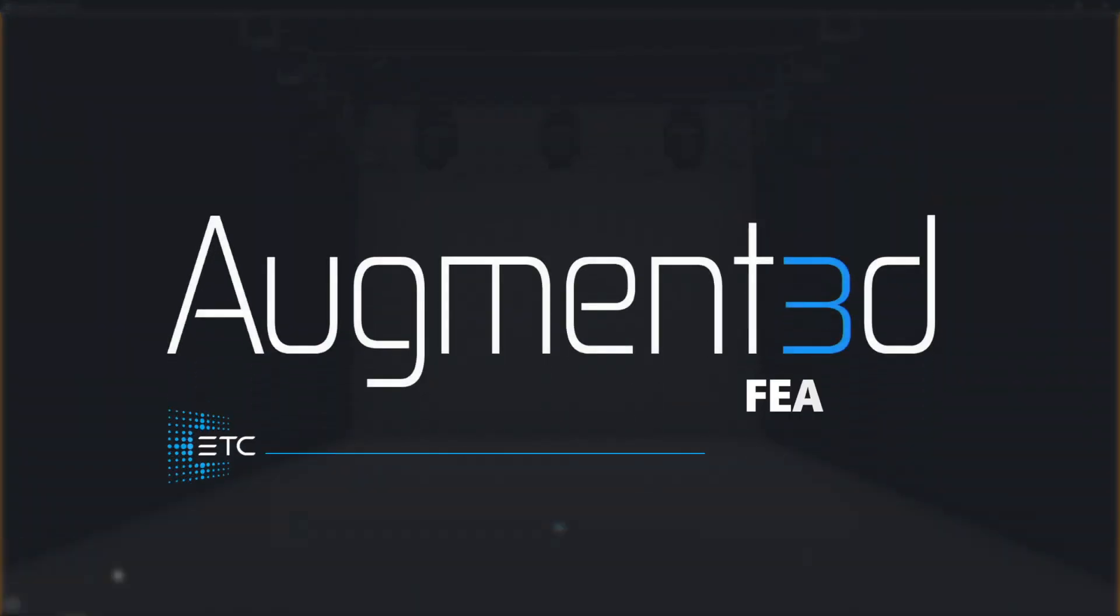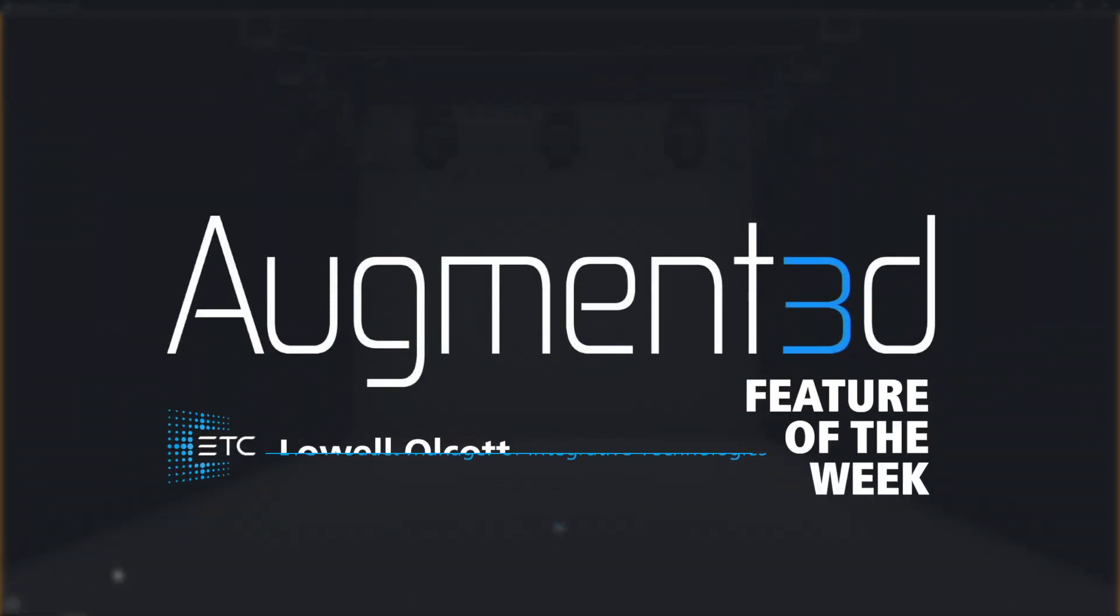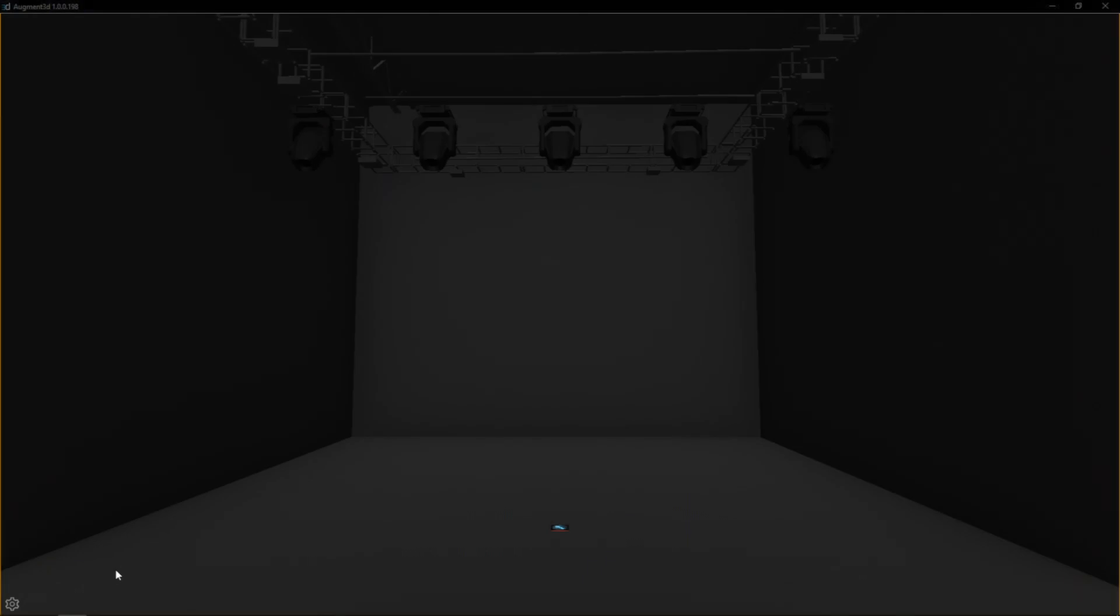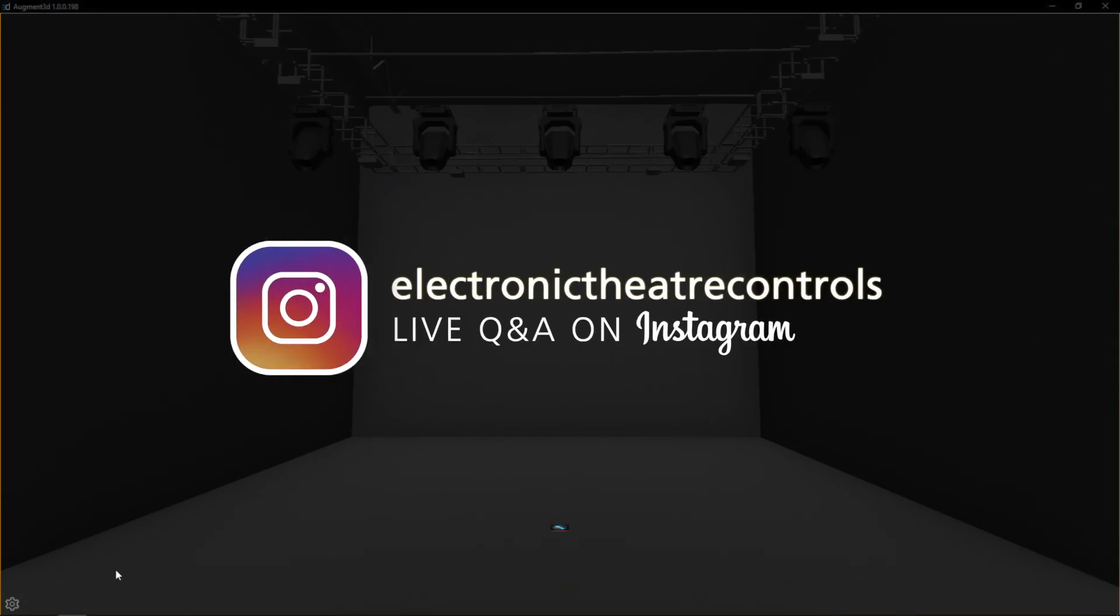Hey everybody, it's Lowell and welcome back to another augmented feature of the week. First off, I want to thank everybody who joined us on our Instagram live Q&A last week. It was a ton of fun talking to you all and you had some great questions.